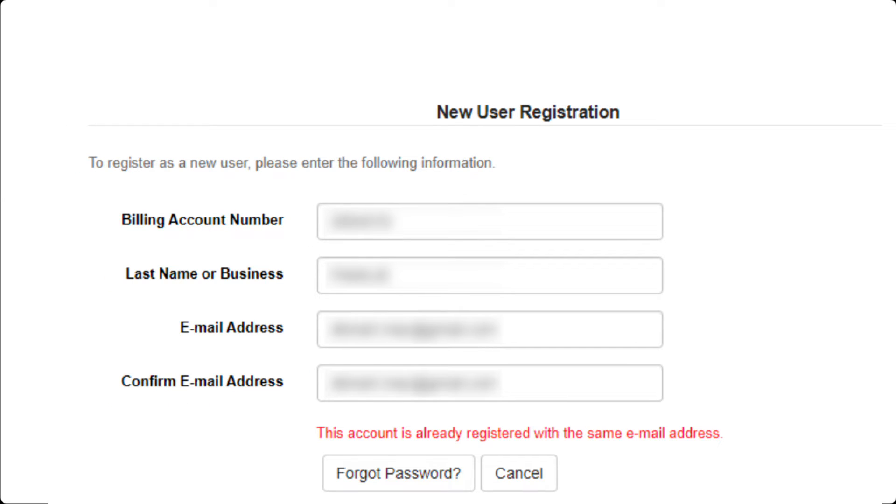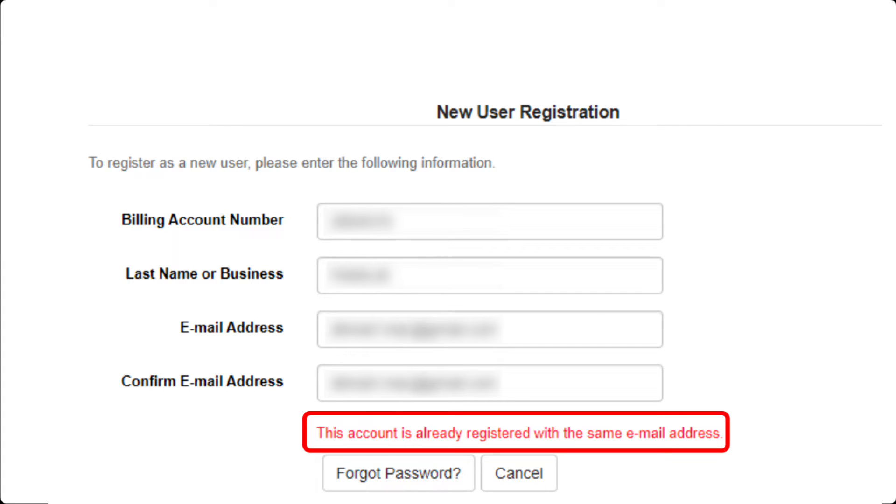If you have previously set up your SmartHub account, you will see a notification that this account is already registered with the same email address.